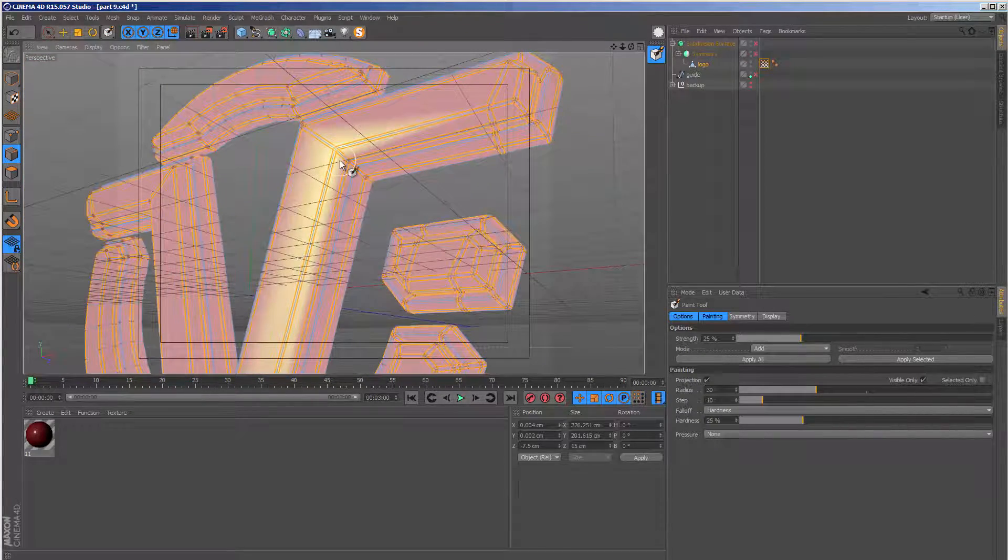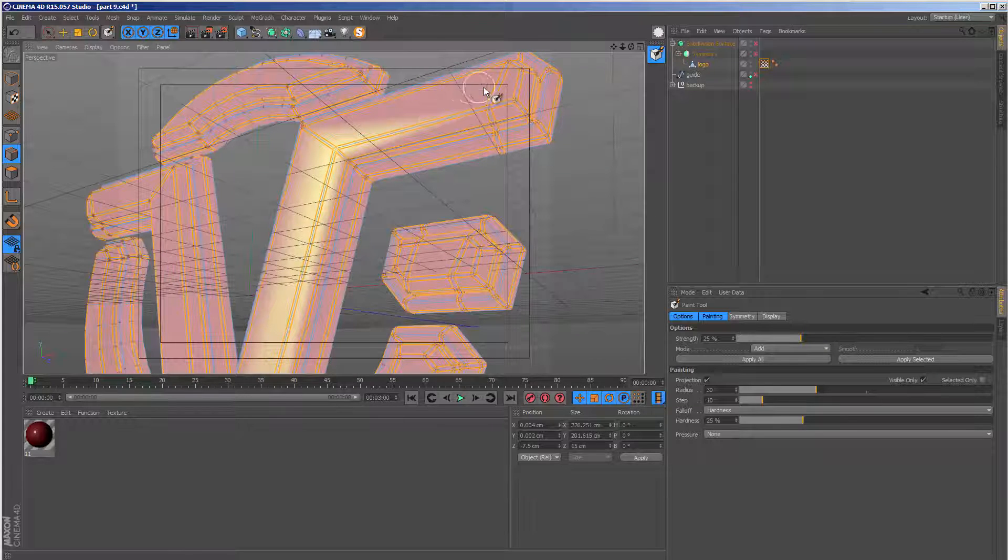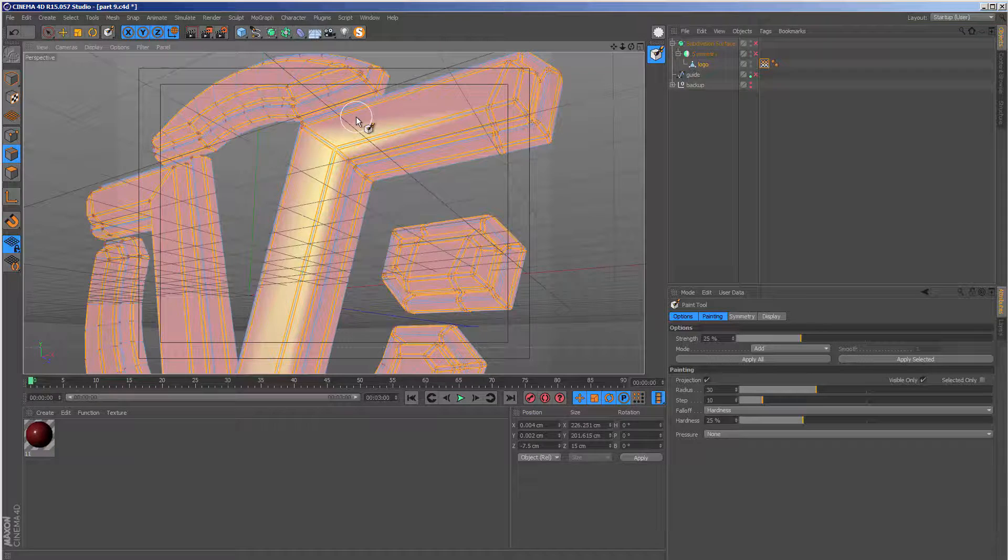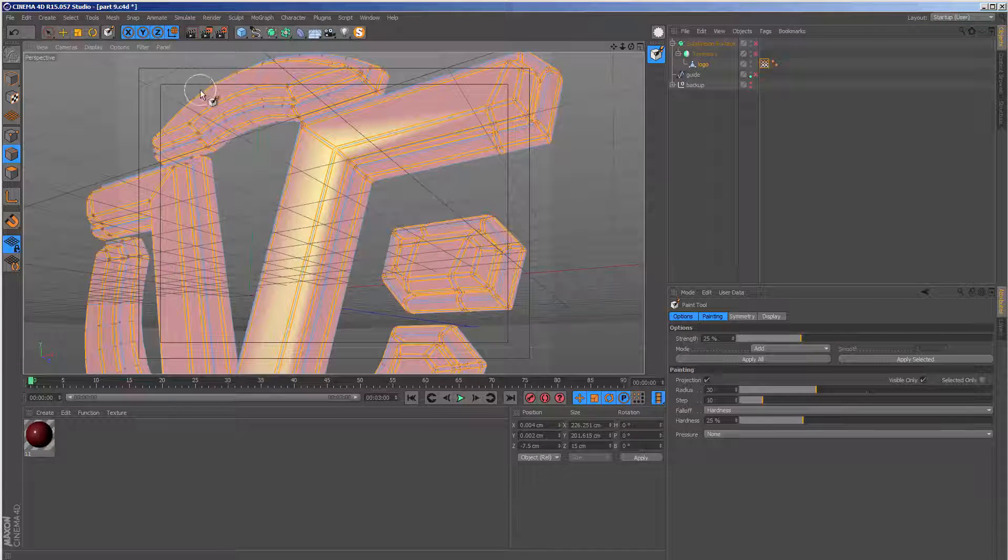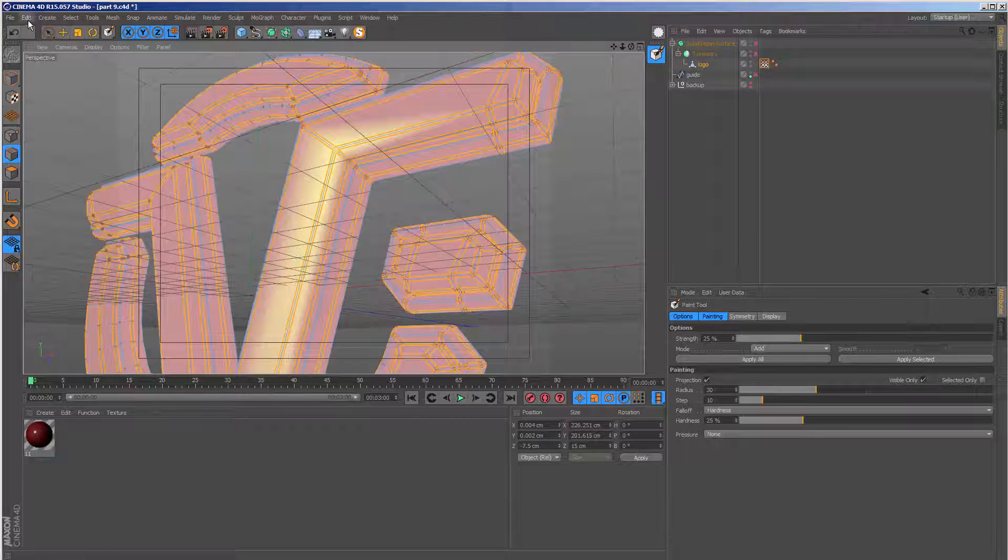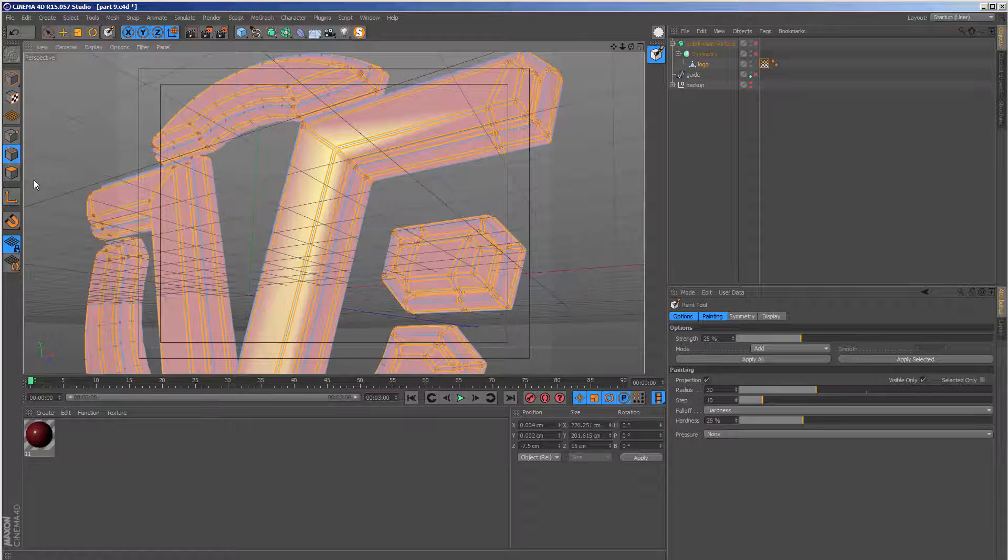Now I actually changed my interface settings to show a sort of washed out kind of red. By default, you are going to see a red color. Let me show you what I mean. I'm going to go to edit and preferences.